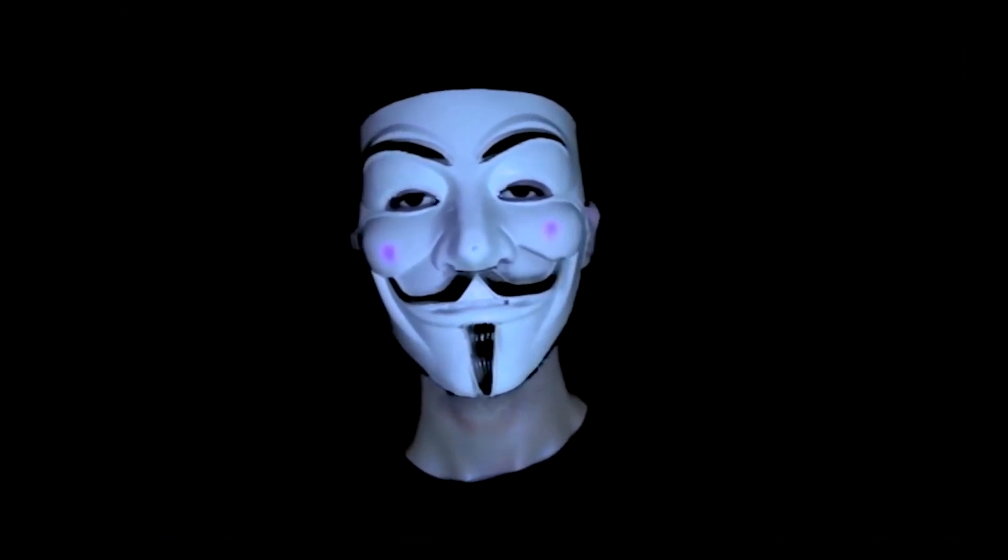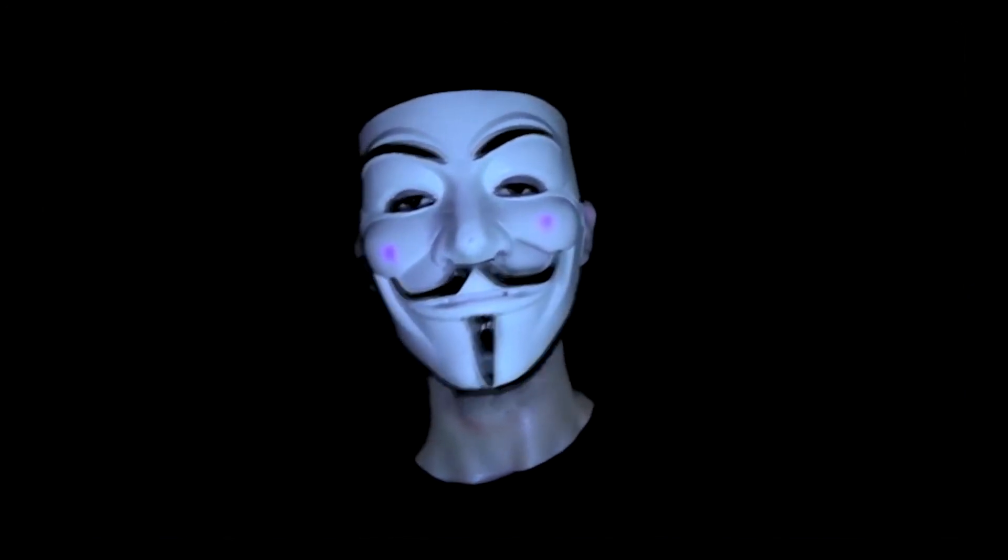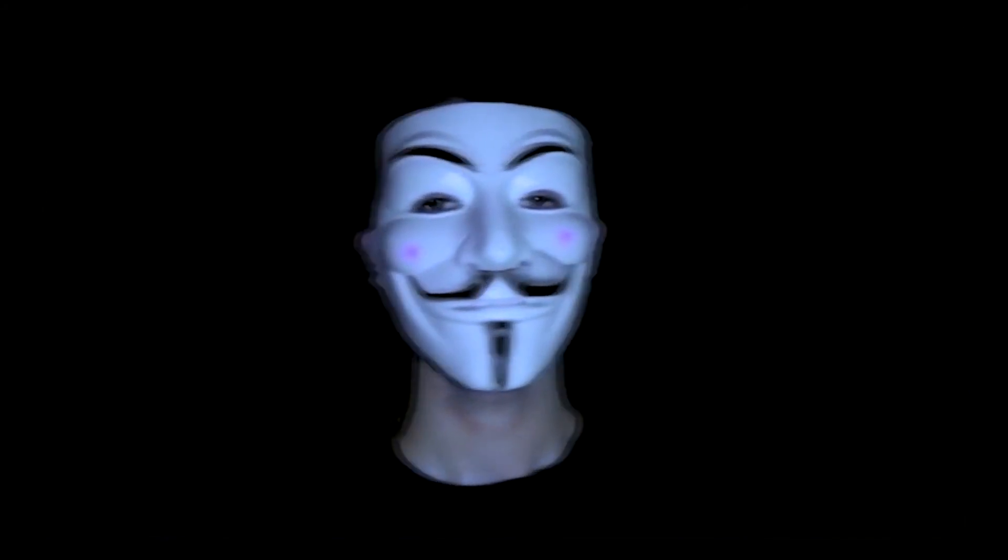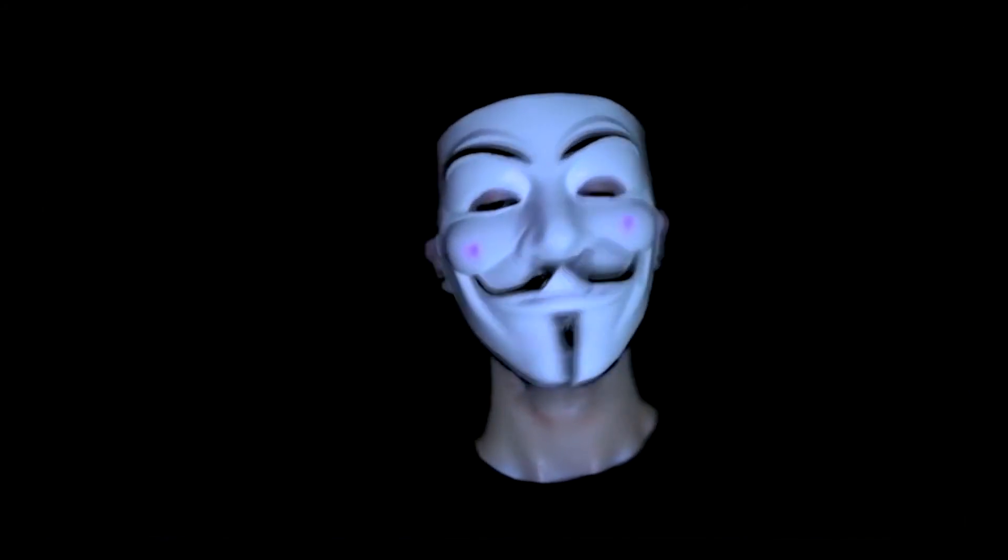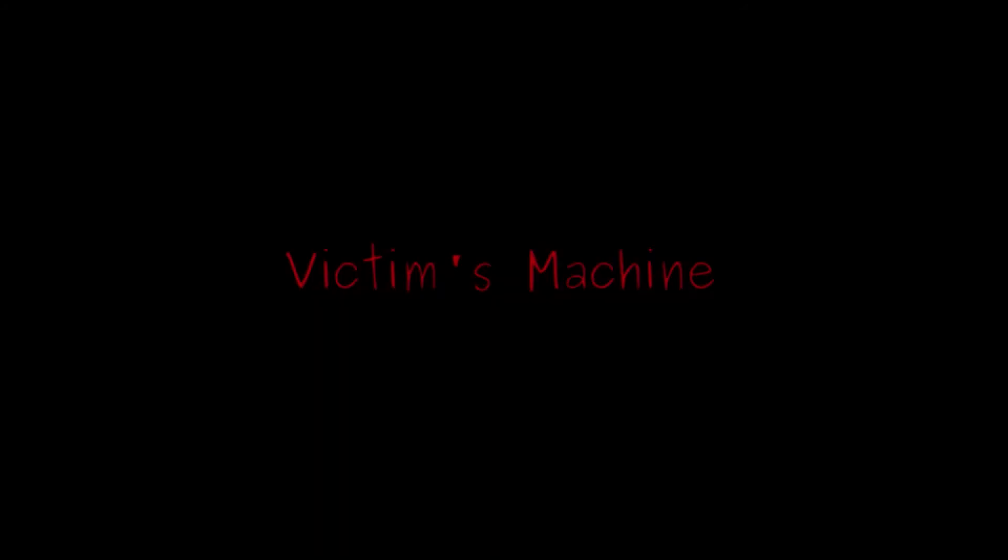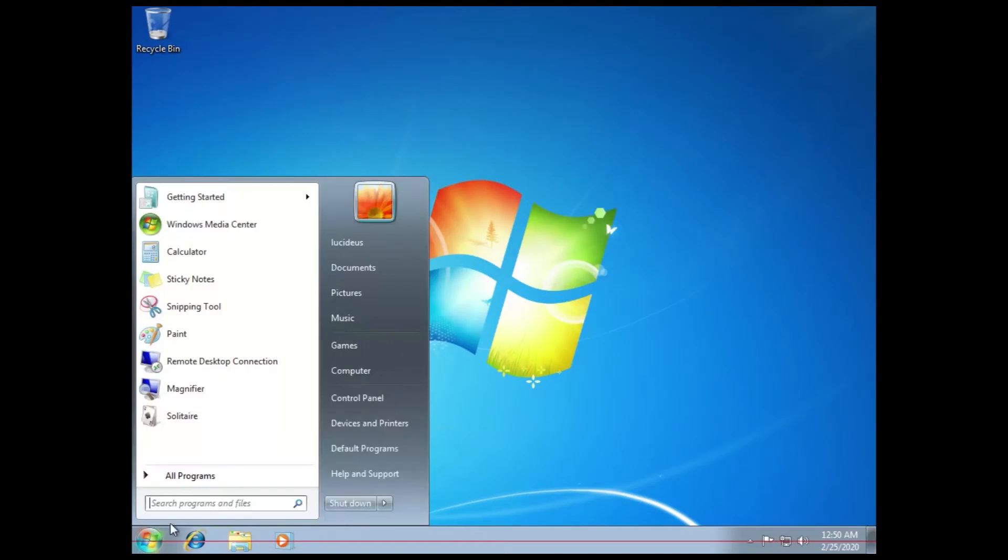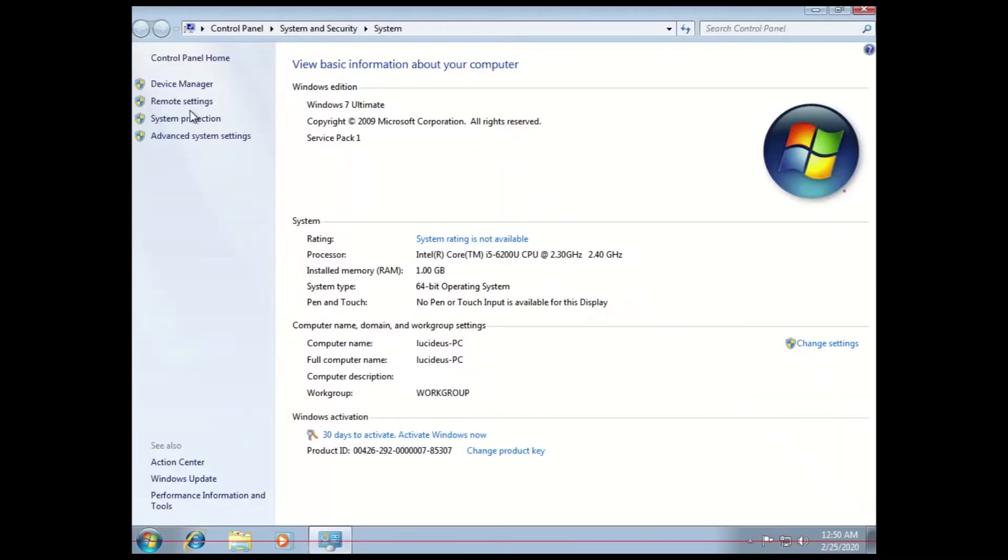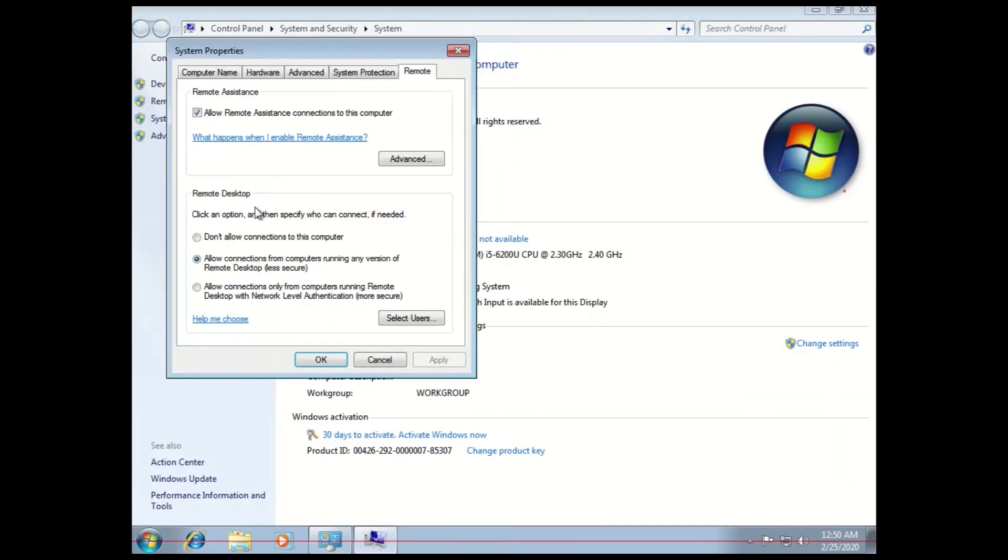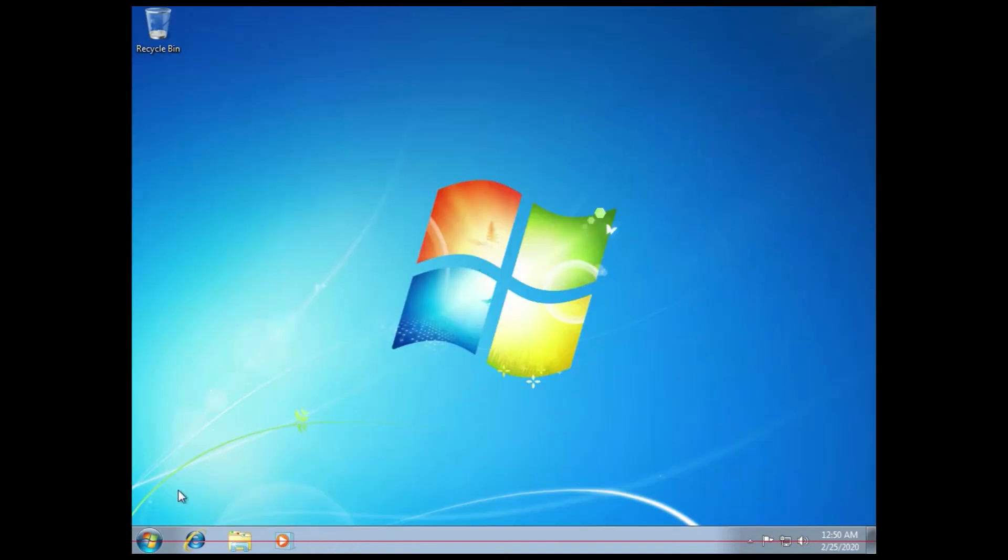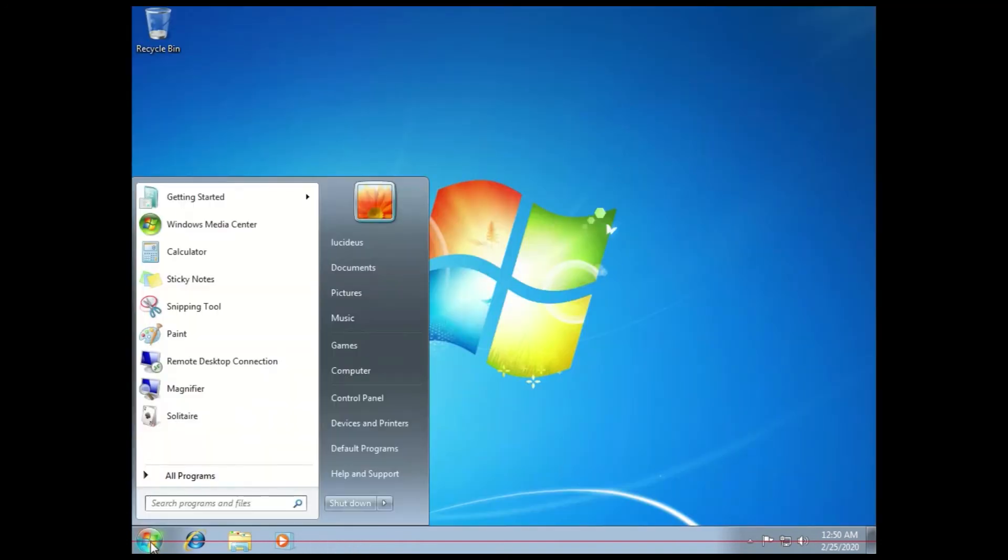To do this, let's check the victim's machine first that the remote connection is enabled or not. So here it is enabled. Now let's check its IP address.